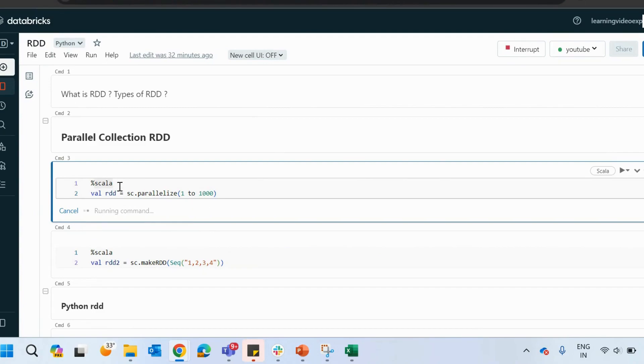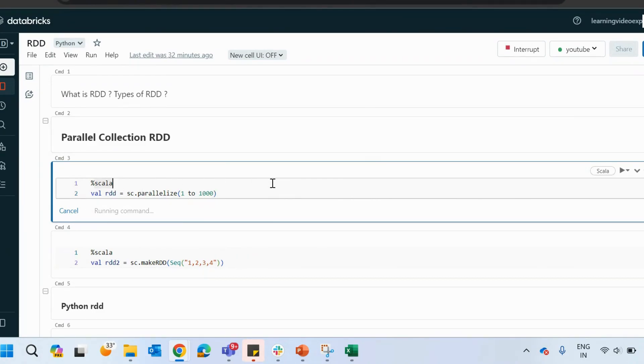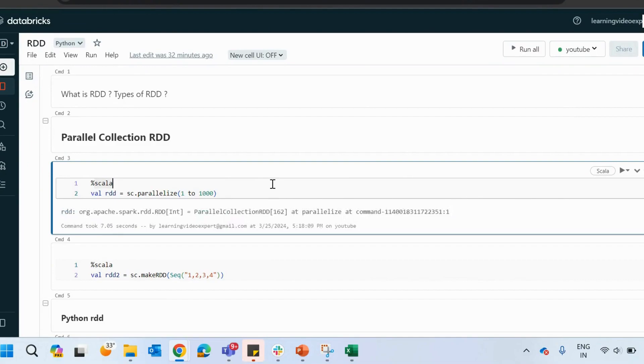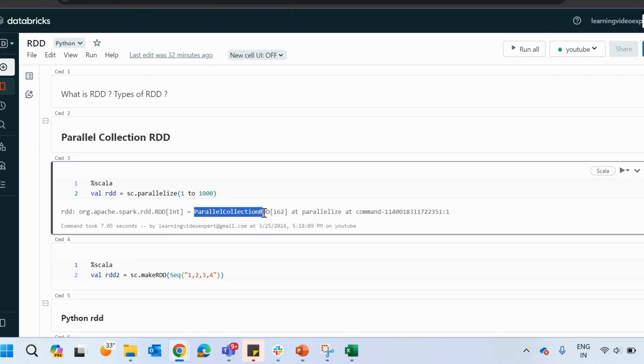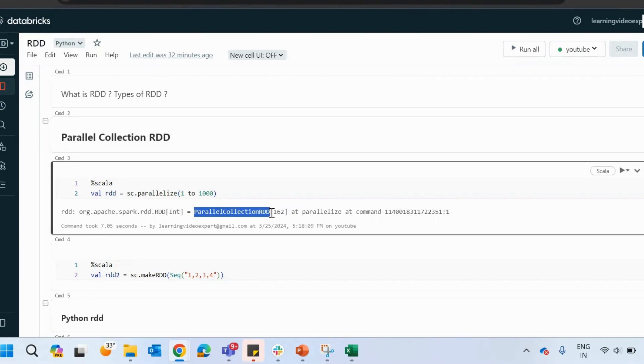First of all, that RDD will be a parallel collection RDD. So if you will see here, it's called parallel collection RDD. In this way, you can create the parallel RDD. This is actually distributed across all the machines, right? Because it is an RDD.